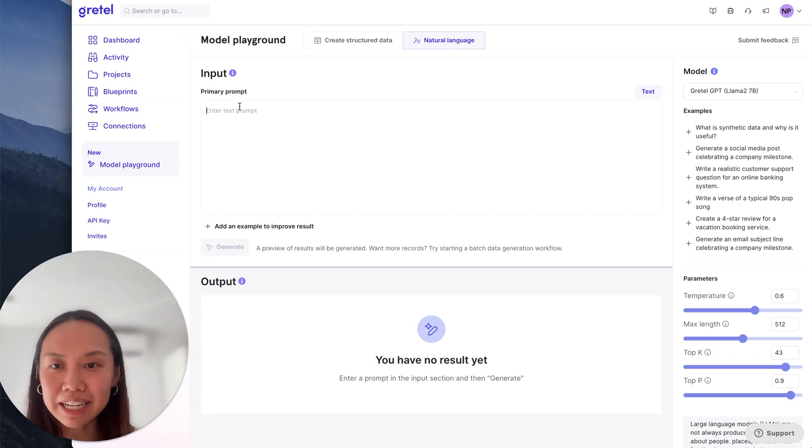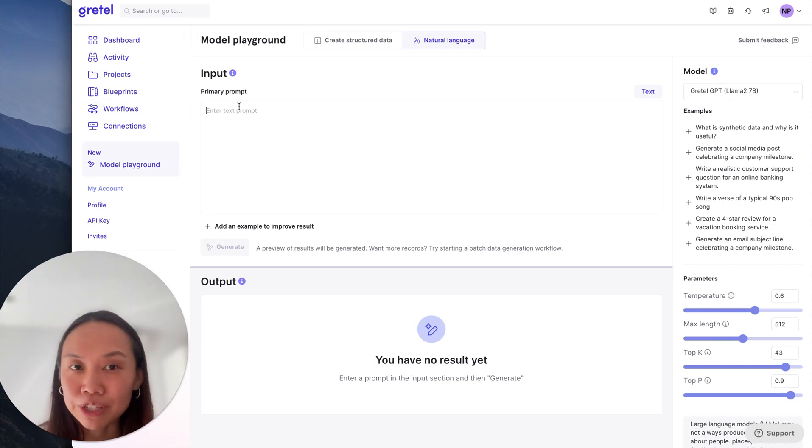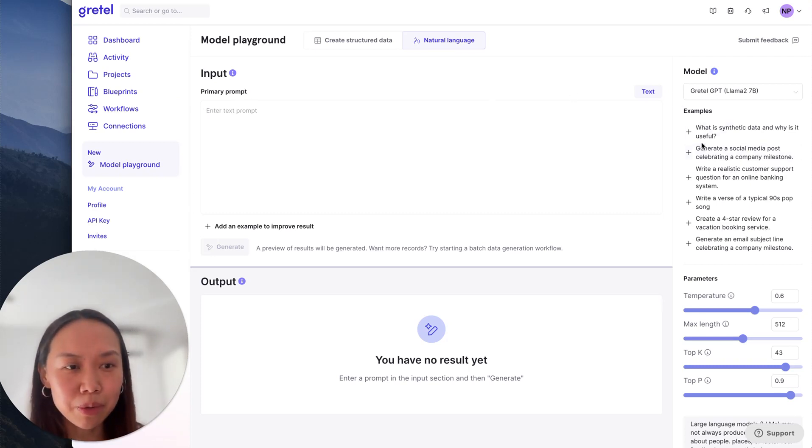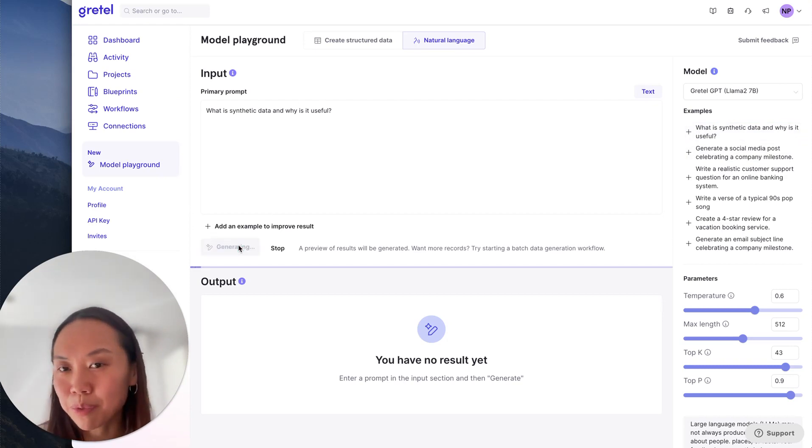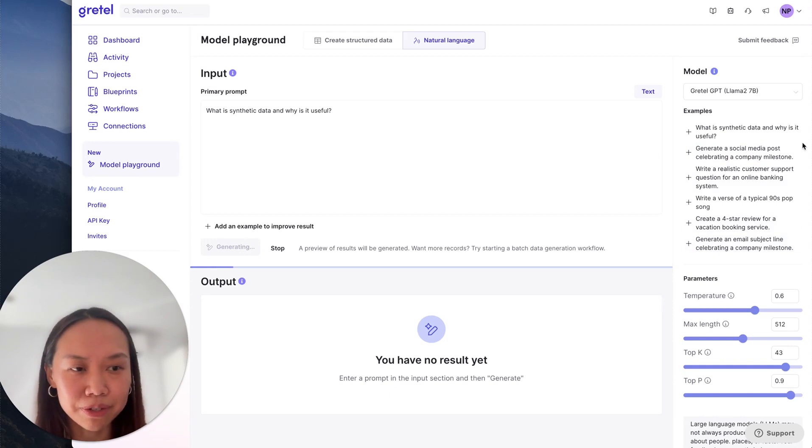In this input section, this is where I'll ask the model questions or ask it to generate data. One quick and simple example we can use here on the right is asking it a question: What is synthetic data and why is it useful? There are other examples we have here for you to get started.